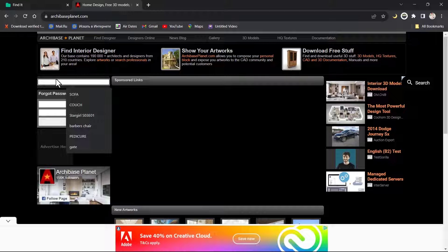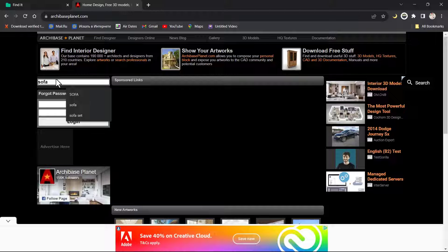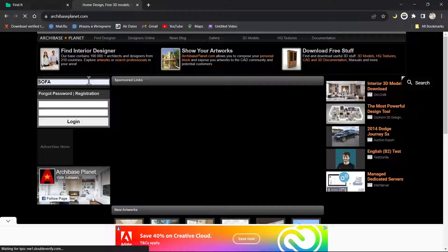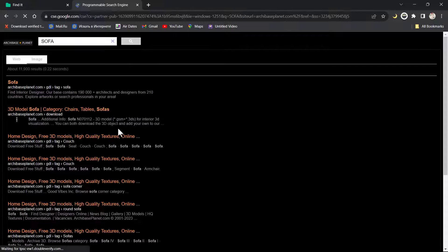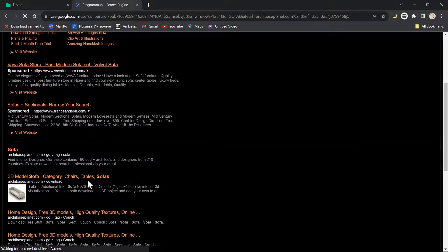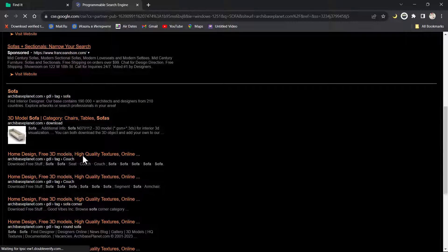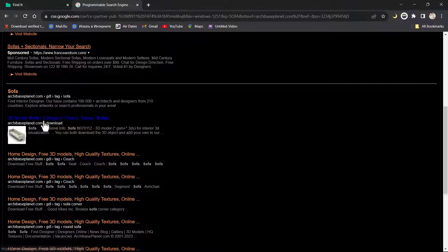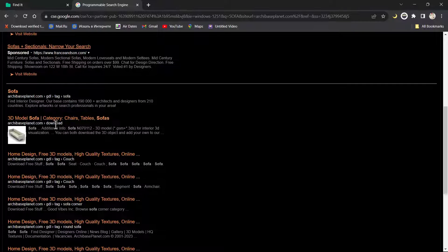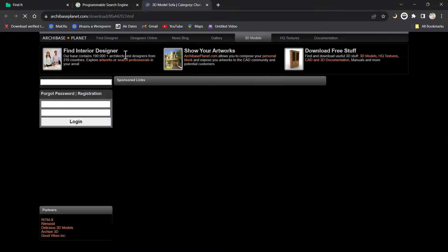I'm going to search for 'sofa' and then click on search. It's going to search and give me my results. These are the possible results I have. I'm going to do a lot of surfing to find exactly what I need, but I'll click on this sofa just to use it as an example.